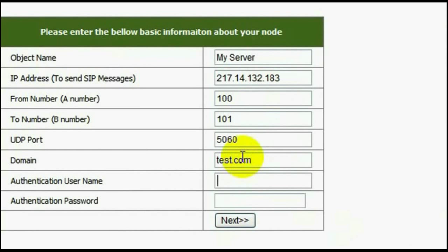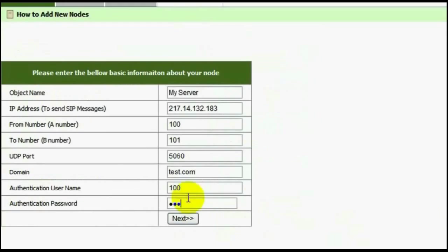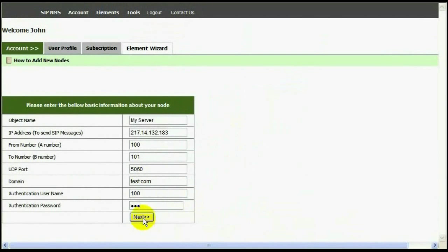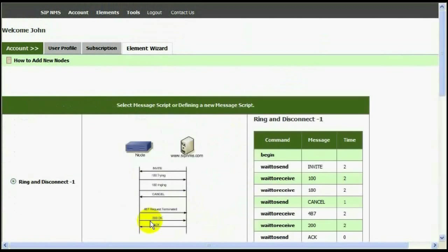I'm going to enter as test.com, authentication username and password. Then I click next.